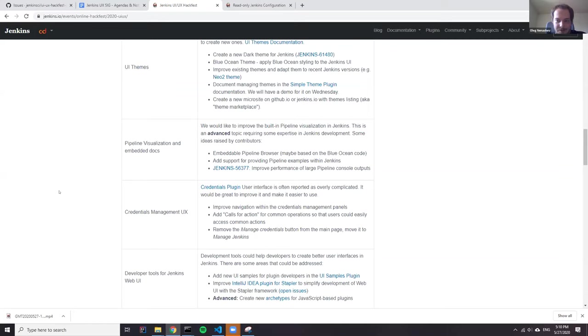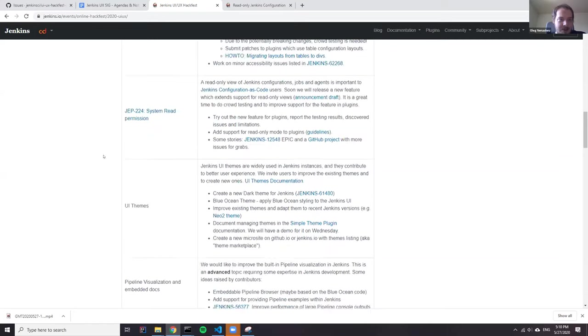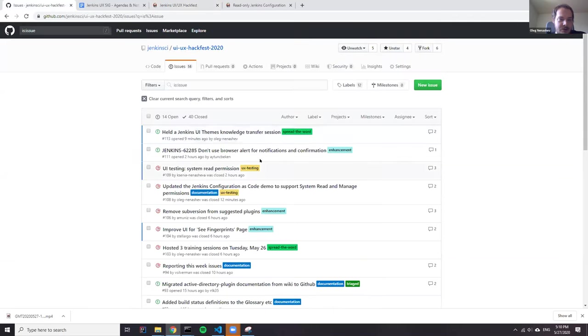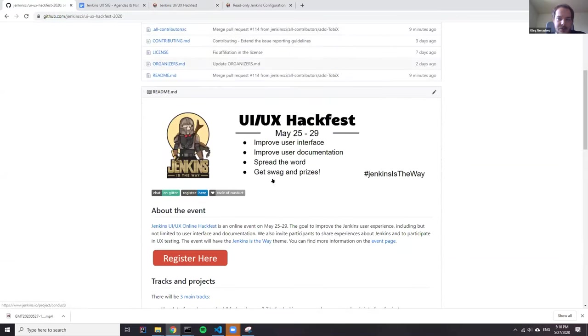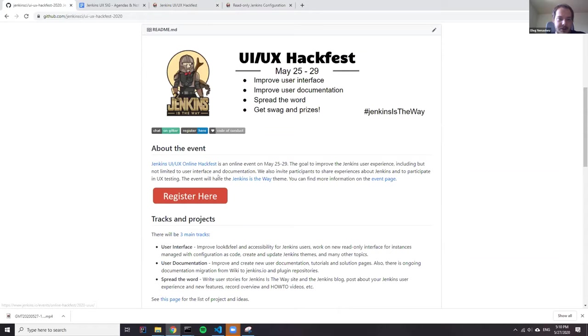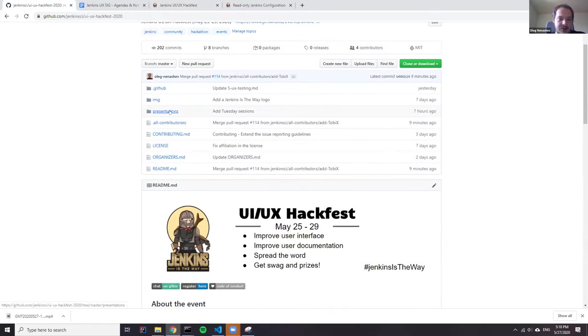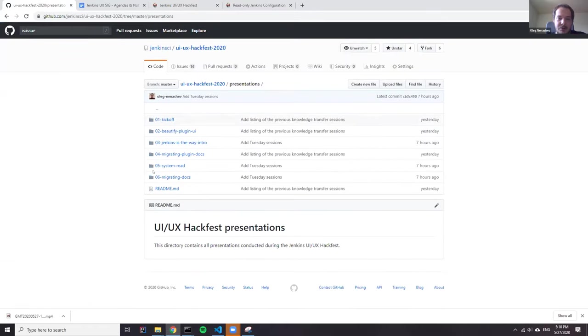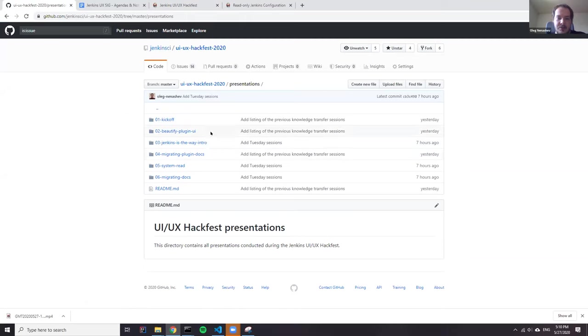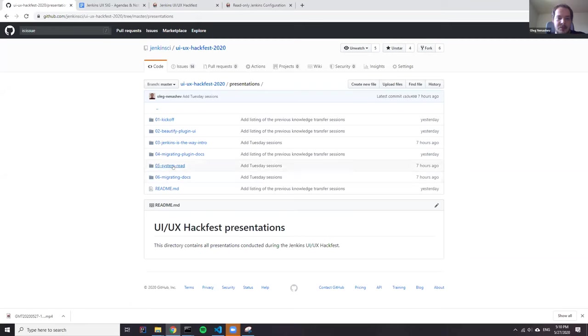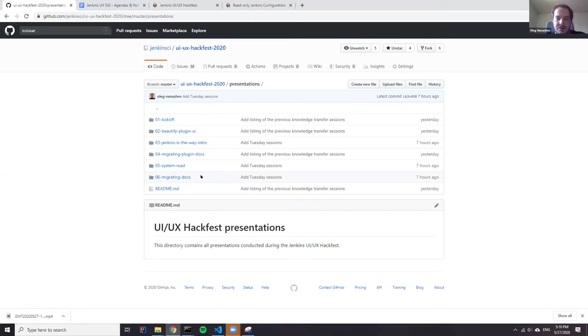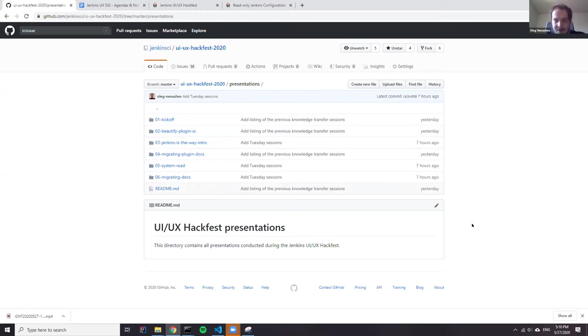If you're interested to know more about the sessions, please refer to this site. There is also presentations where we accumulate all materials. For example, on Monday, we did a great session about beautifying plugin UIs with JavaScript components. Then we had sessions about migrating the docs, about system read permissions. We had a section about the UI themes and dark theme, which will be published maybe in half an hour.